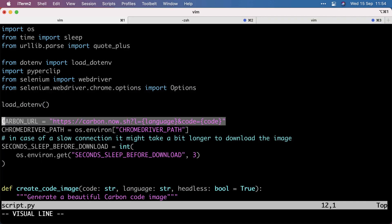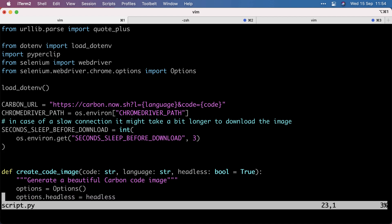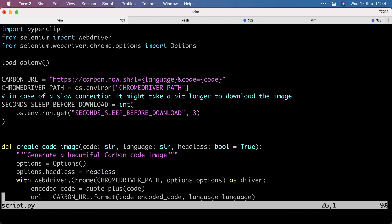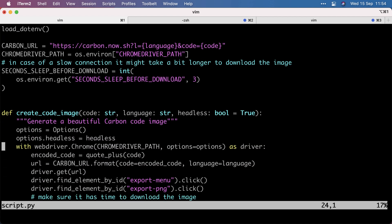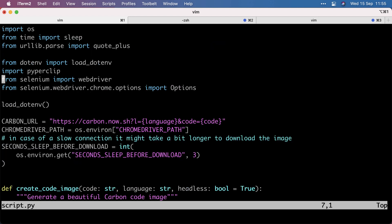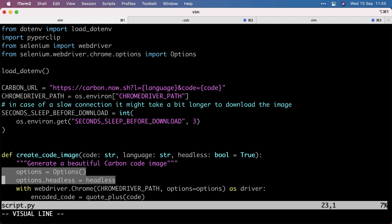So I defined that URL here, and then I define a function create_code_image that starts to use the web driver, which is Selenium, which I import here.